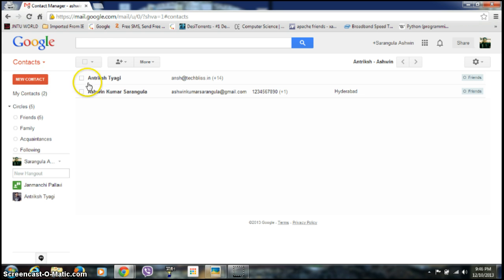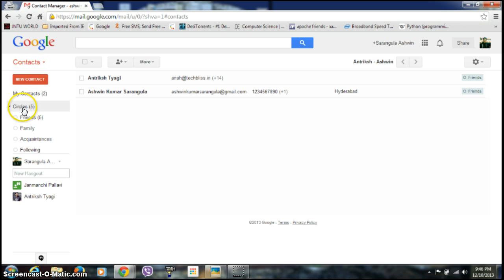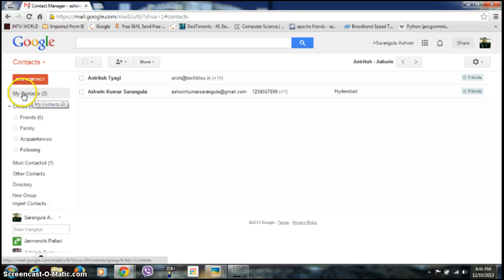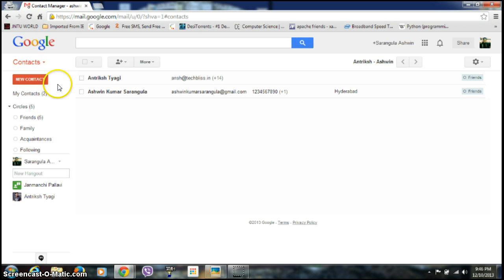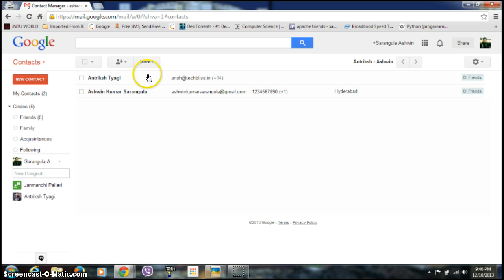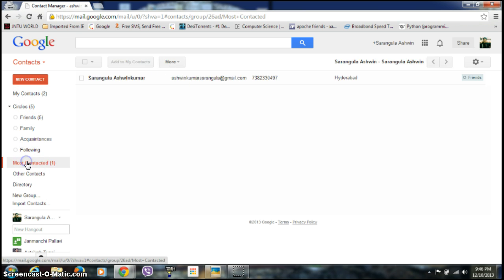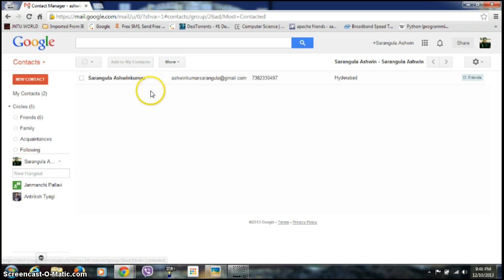If you see here, you can have a list of all of your contacts. So in the left side you can have all of your circles and groups. By default, Gmail is generally giving you two groups. The first one is my contacts group. In my Gmail account there are two accounts in this group. If I go down here, there is another group, most contacted. Click on this. There is a single contact in this, so that is the account which is being contacted by me frequently.